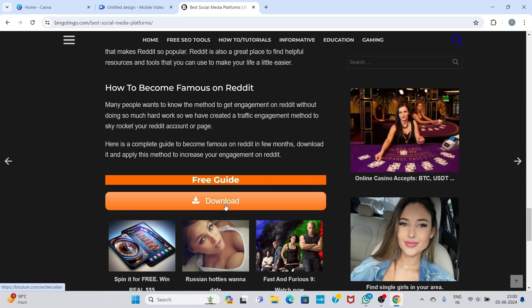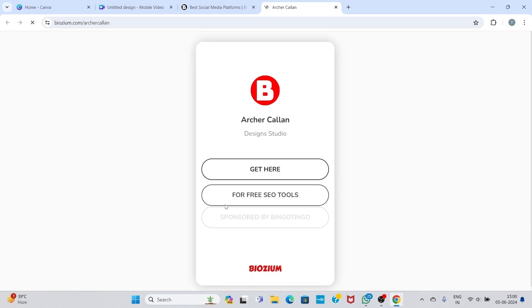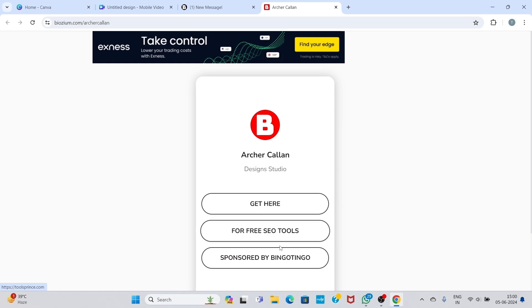So click on download button. Now click on get here.